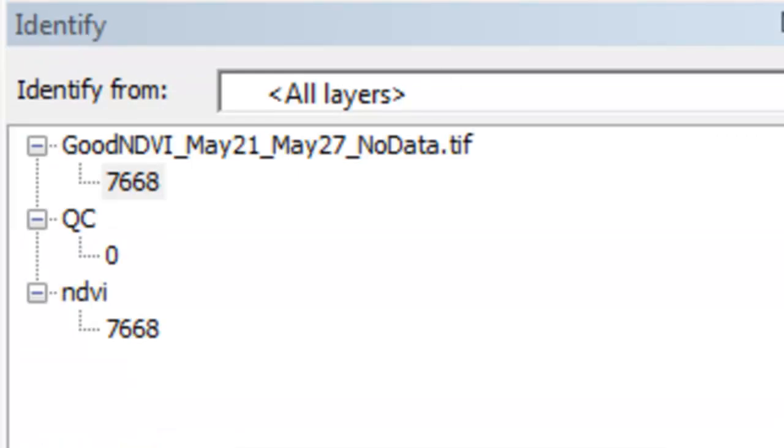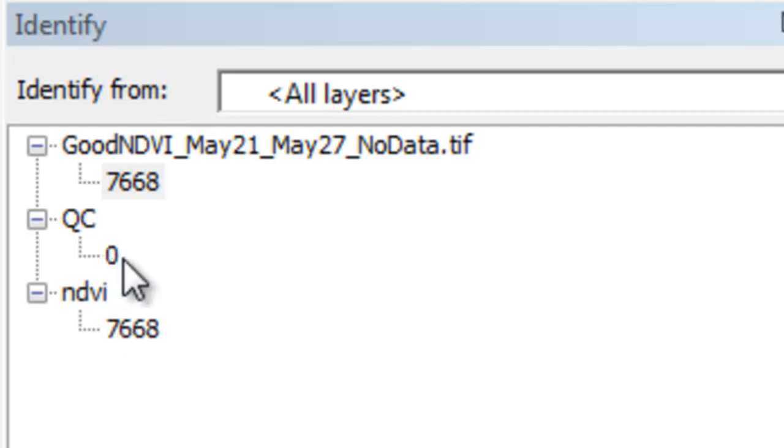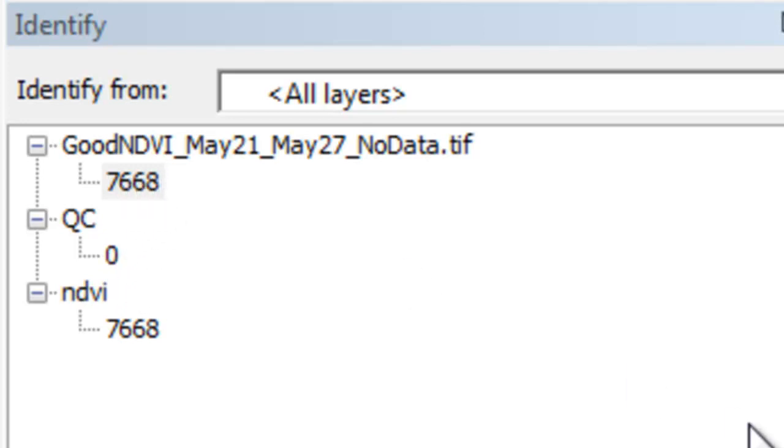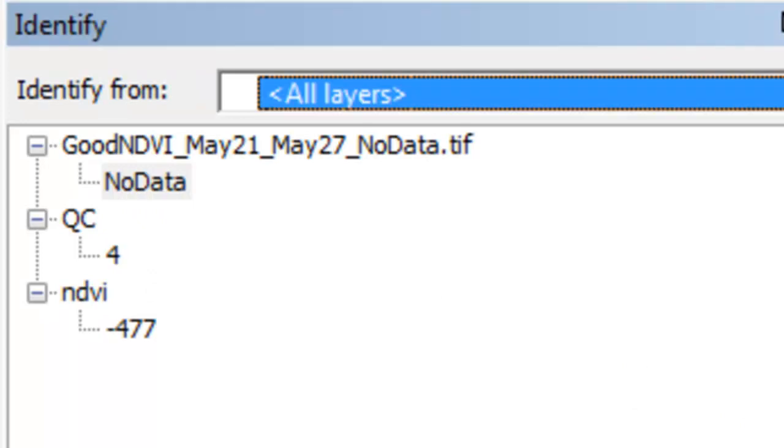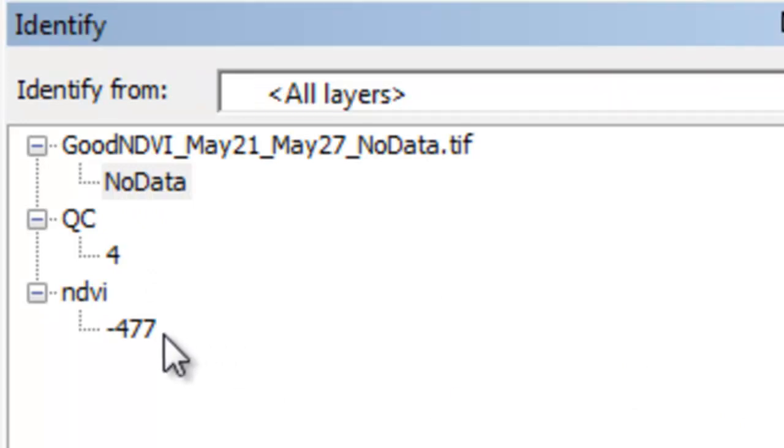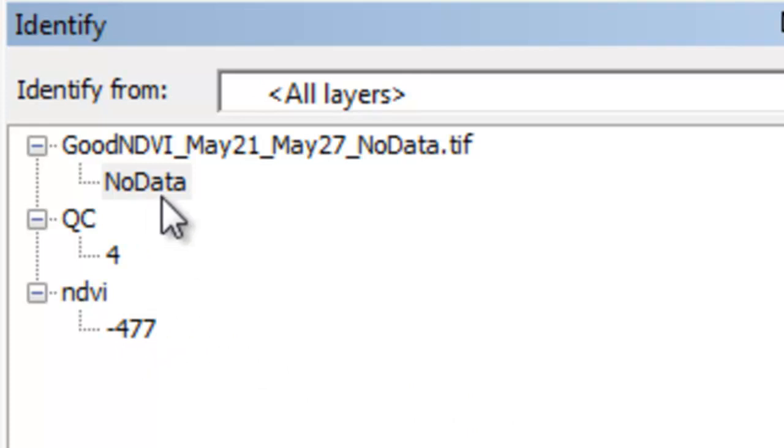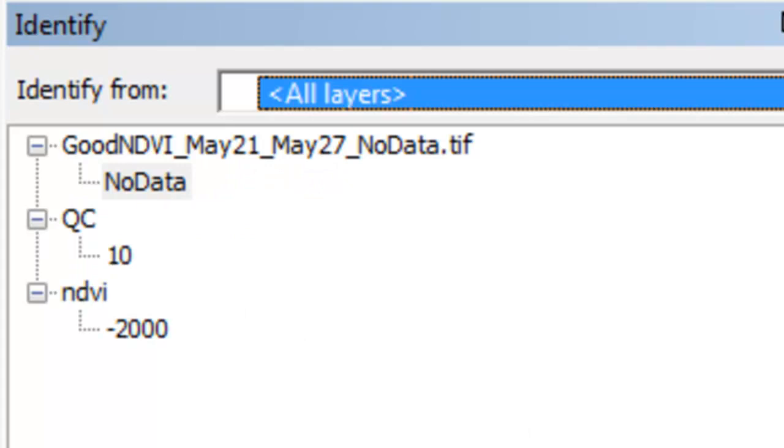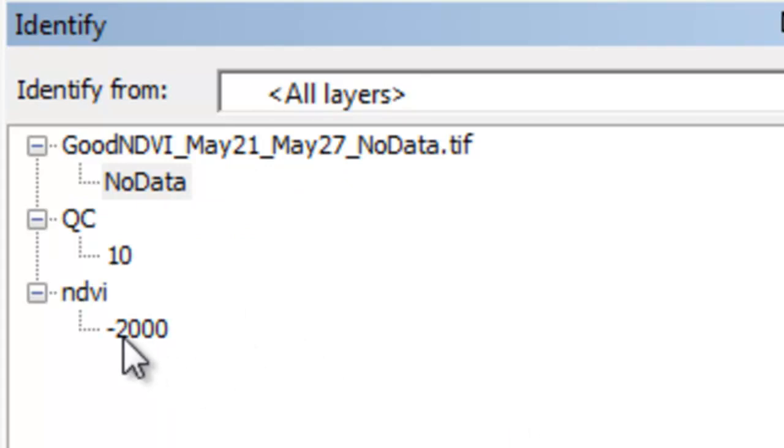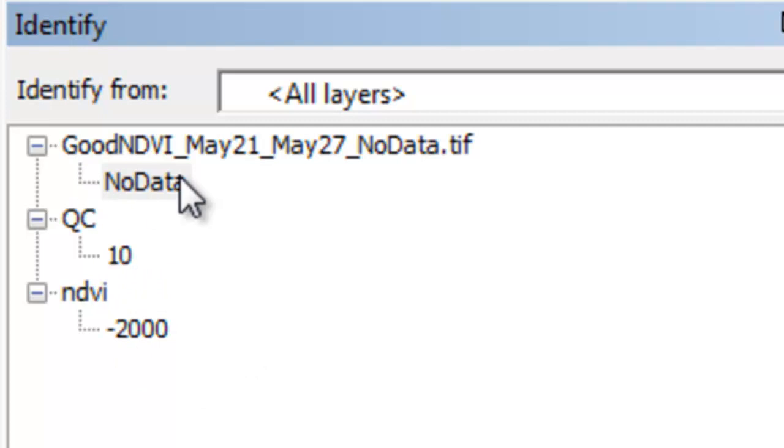The output raster is an NDVI value ranging from 2001 up to 10,000. And we could use the identify tool to check our work. Here's a pixel. It had a QC value of 0, so it was a high-quality clear sky pixel. So we keep the NDVI value. Here's a pixel in the Alaska range. It had an NDVI of negative 477, so it becomes no data. And here's a pixel in Cook Inlet. It had a fill NDVI of negative 10,000 and a QC of 10, so it becomes no data. Everything checks out.